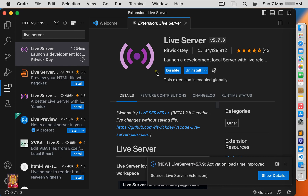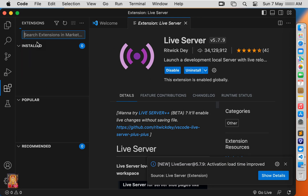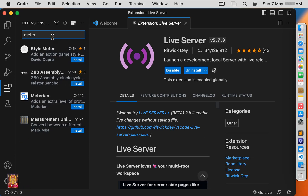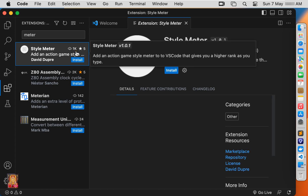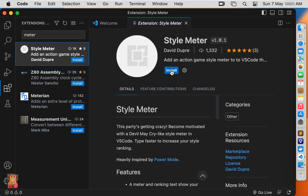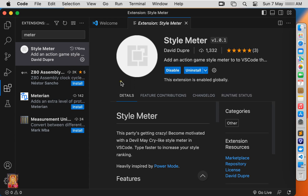Now I am going to install Style Meter. Type Meter in the search box, select Style Meter, and click Install. Style Meter is installed.